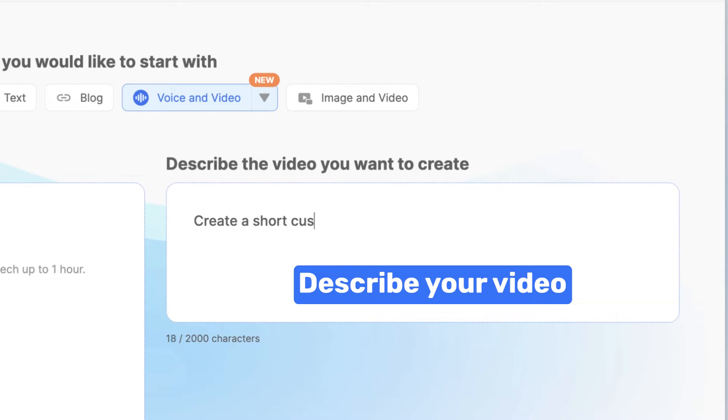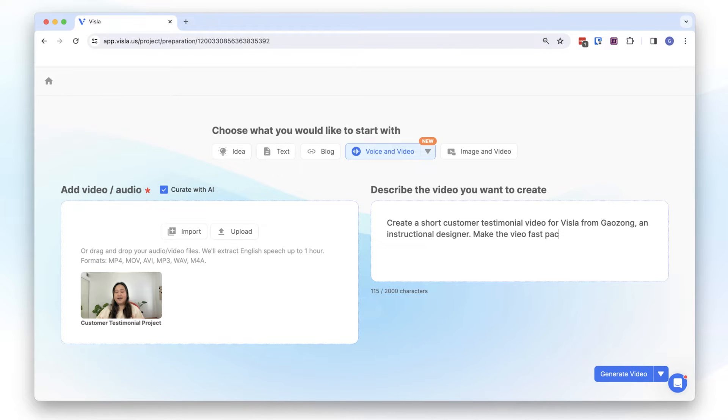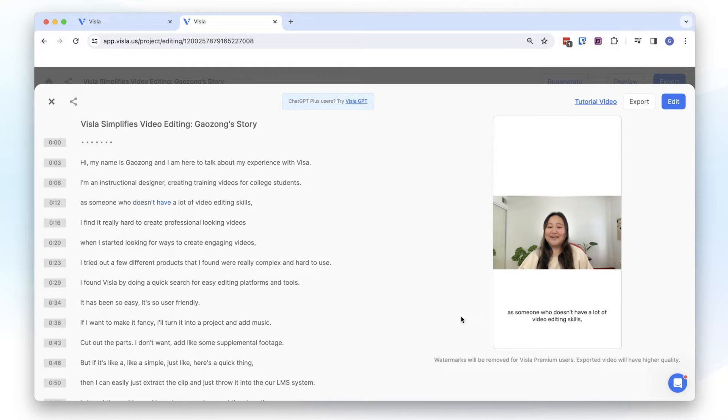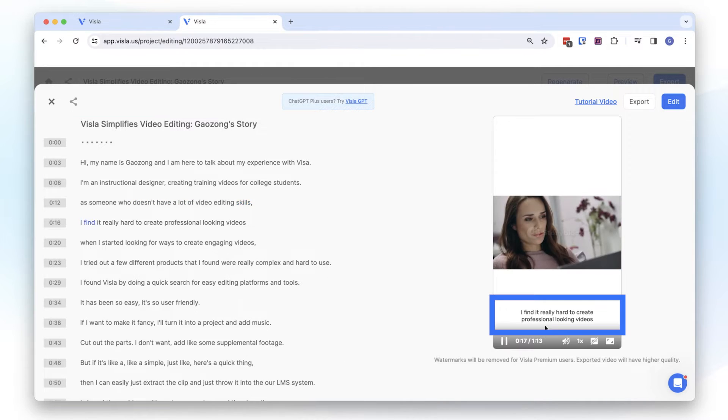Let's create a short testimonial video for Vizsla. I want it to be fast paced and 9 by 16 aspect ratio. Vizsla's AI will automatically generate the story and add subtitles to your video.